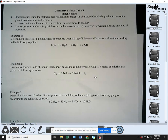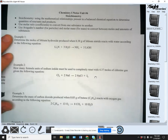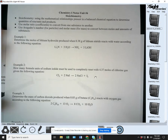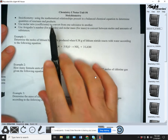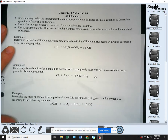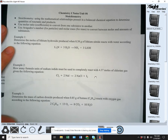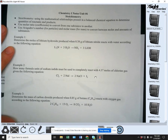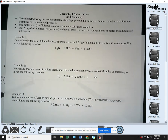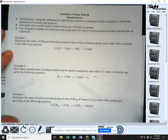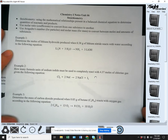Let's get into it. So stoichiometry — weird sounding word. It's essentially using the mathematical relationships present in a balanced chemical equation to determine quantities of reactants and products. That's kind of science vocabulary. I'll break it down and help you understand it.